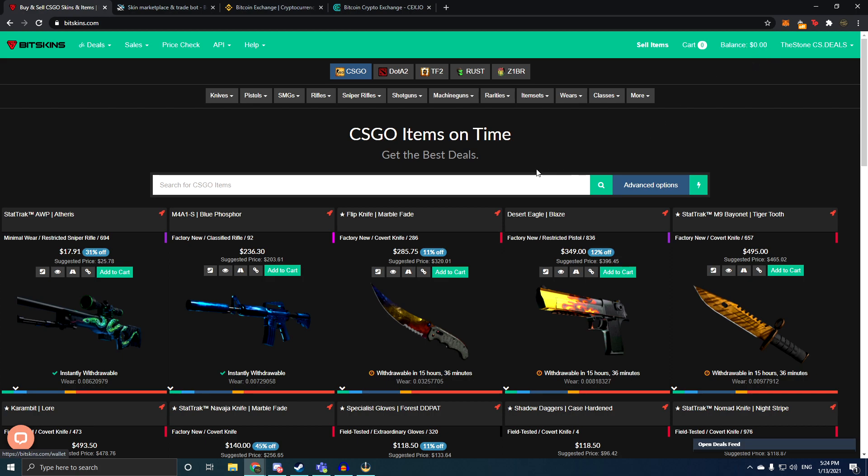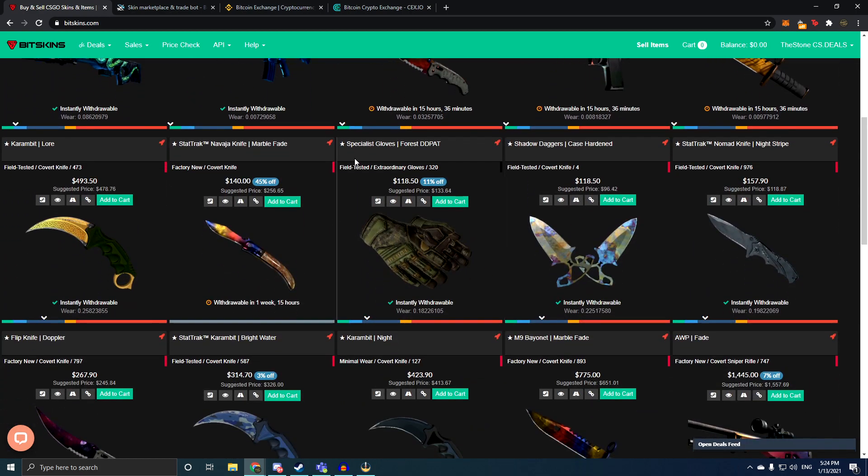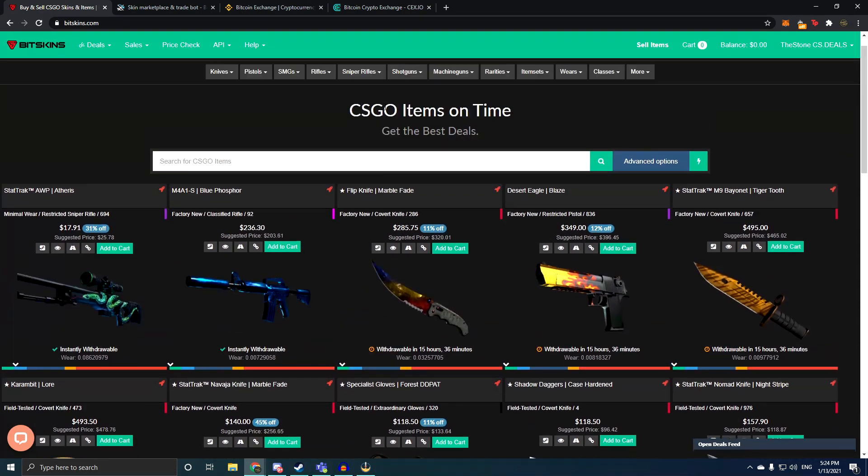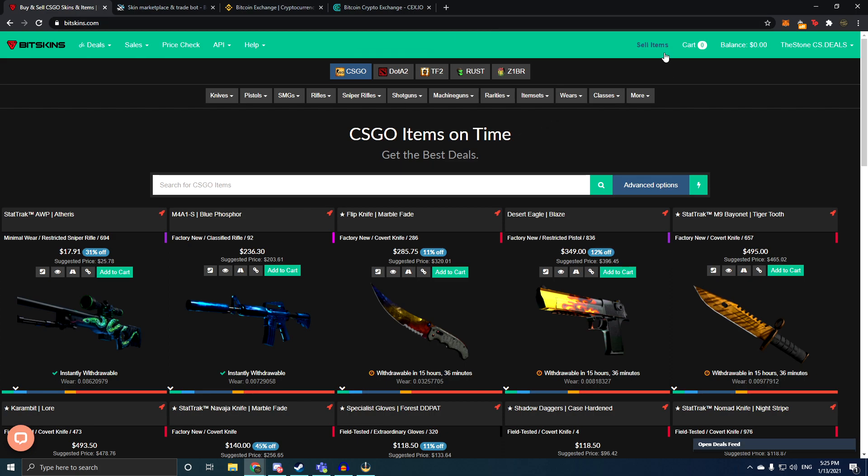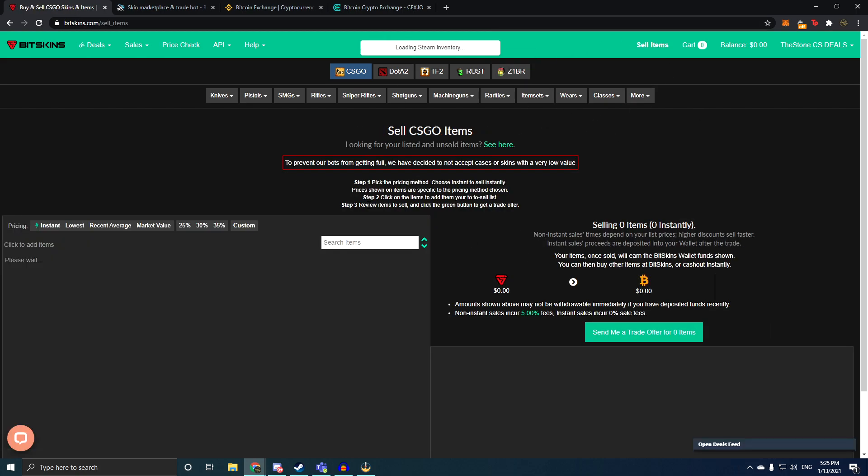So if you have some skins that you want to sell that are like 10, 5 euros, even 2 euros, 3 euros, you can sell them here. But if not, they will probably not accept your cheaper skins. So the way you sell stuff on here, you go sell items at the top right after you log into BitSkins.